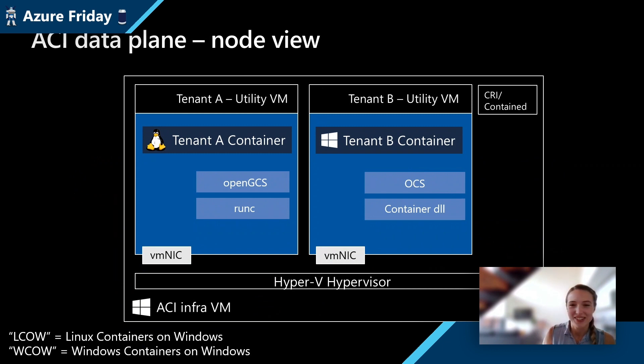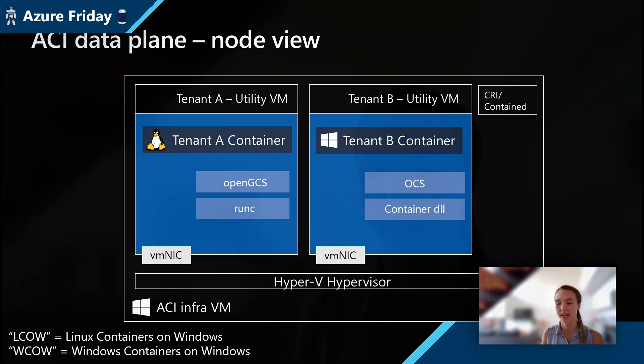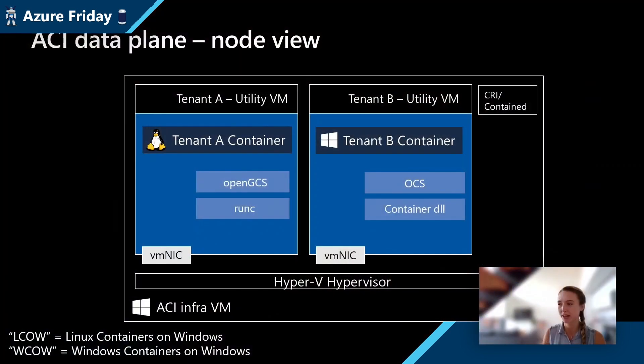Container D essentially is really cool because it's abstracting away the underlying host in the sense that you can run any operating system on top. It's driving the run C binary and because of that we're actually able to run our Linux and Windows containers on our Windows host and basically provide the exact same experience and pack them onto the same VMs.